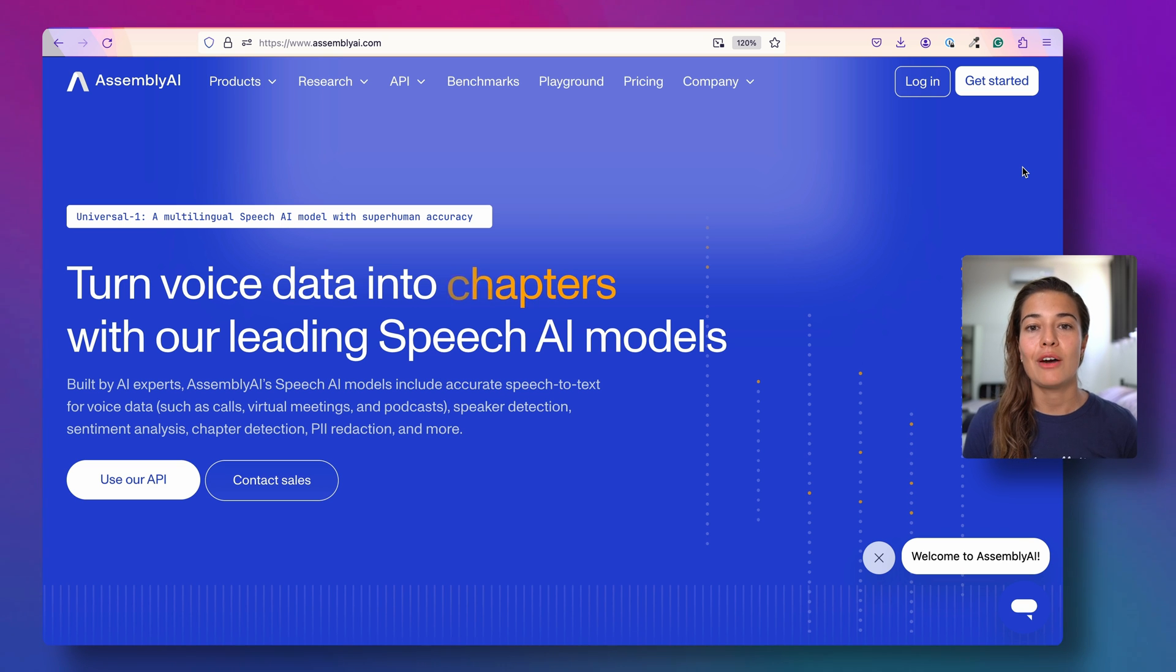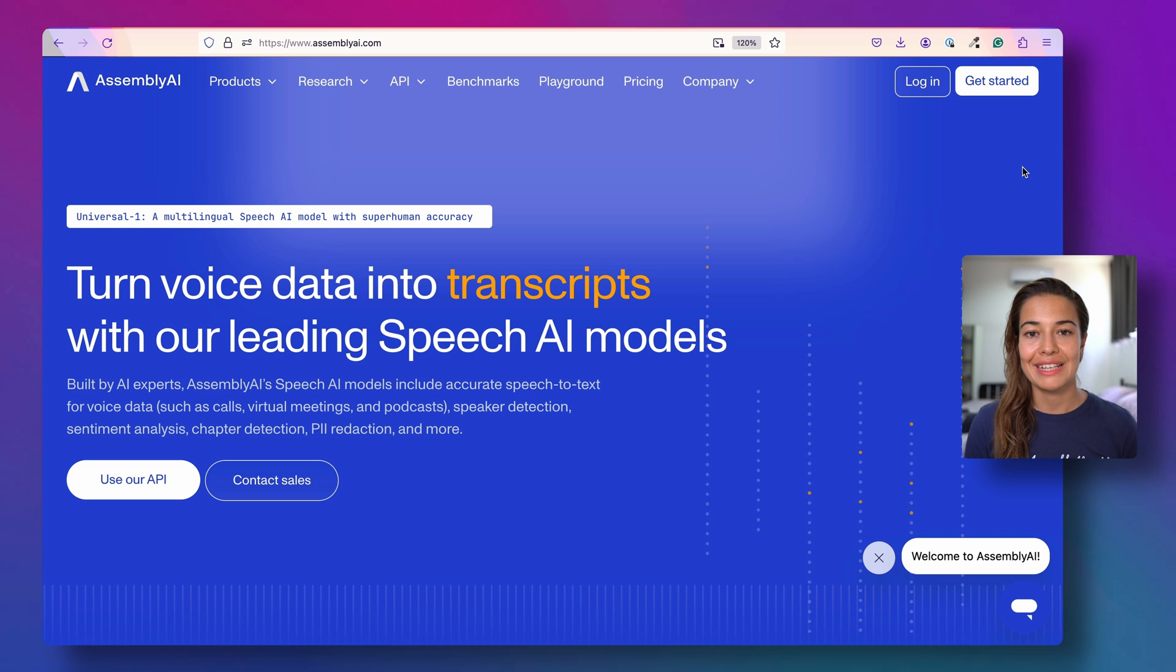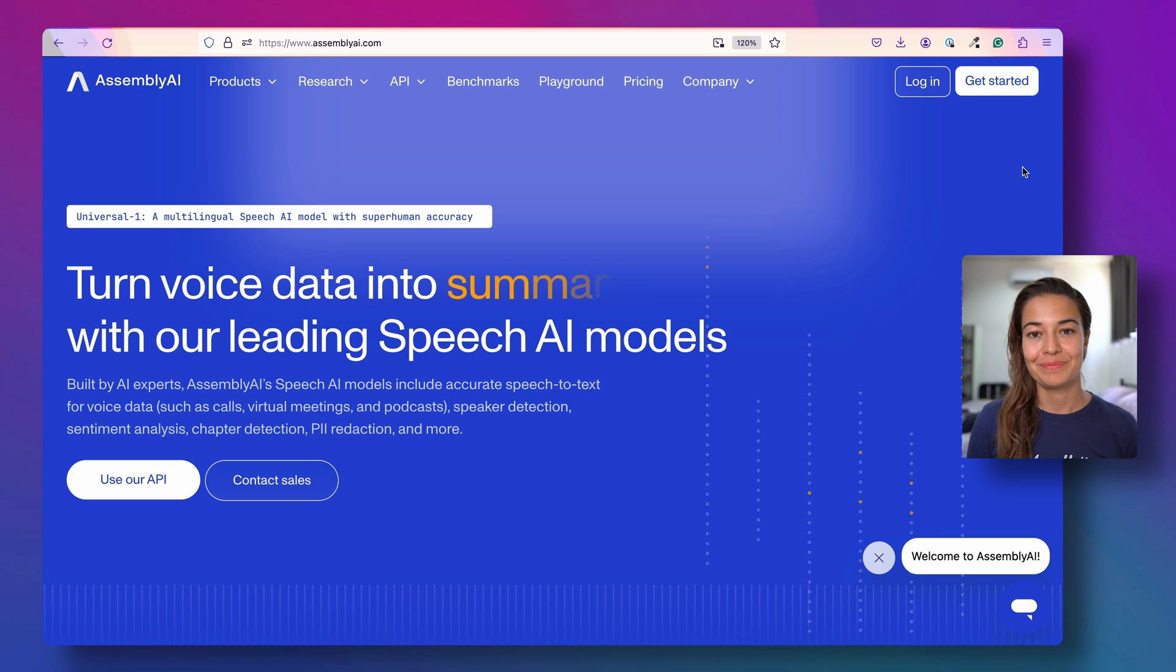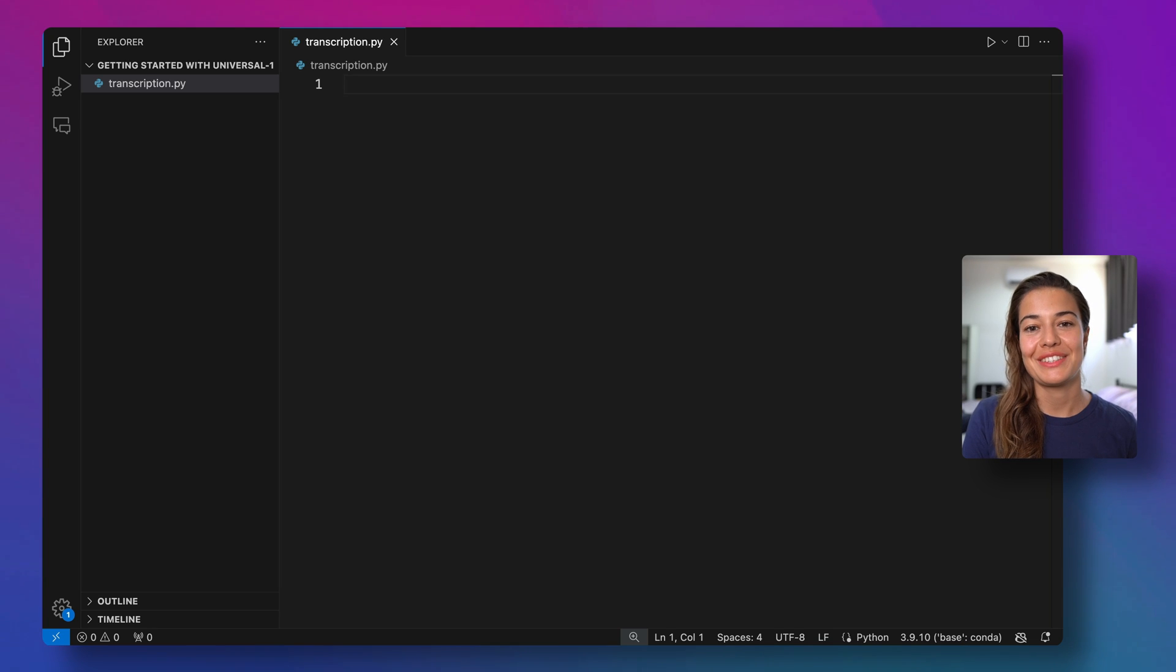But today in this video, let's take a look at how you can start using AssemblyAI's latest model, Universal One. Alright, let's get started.